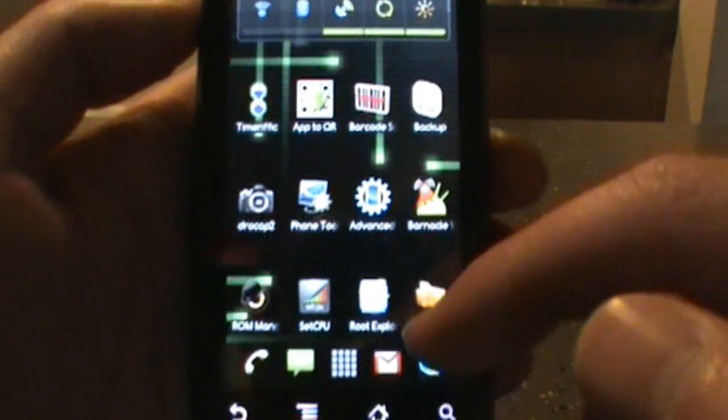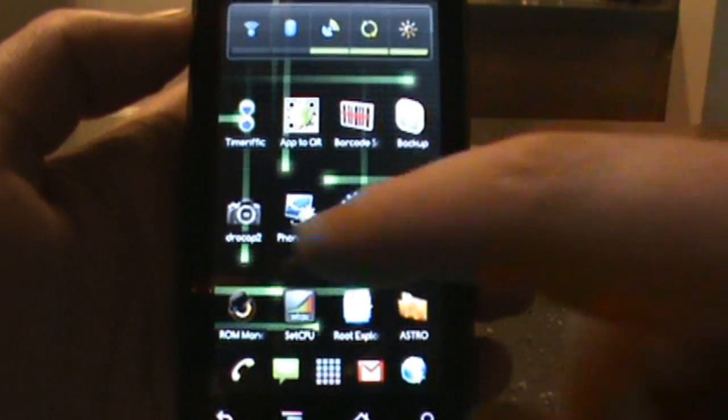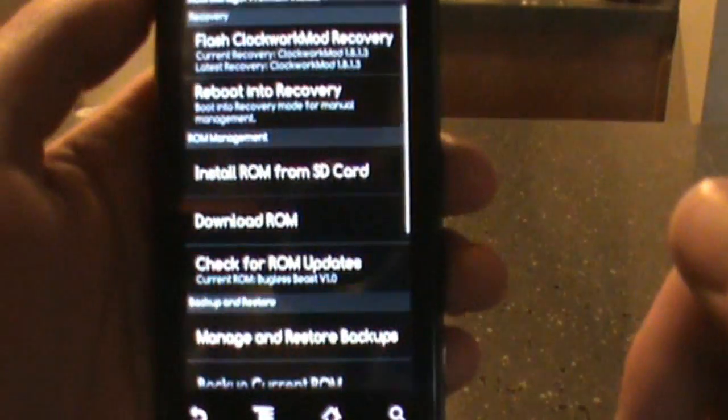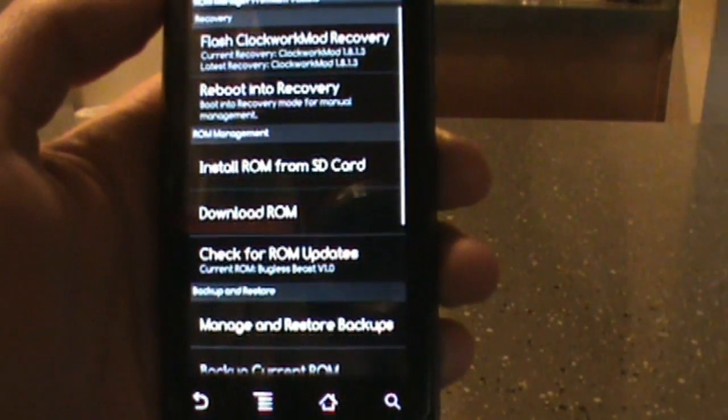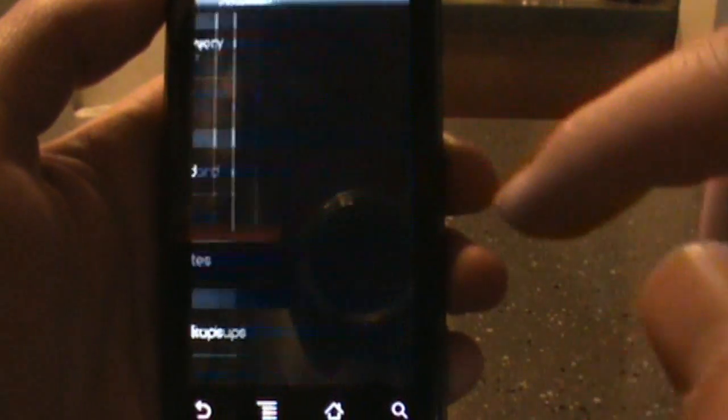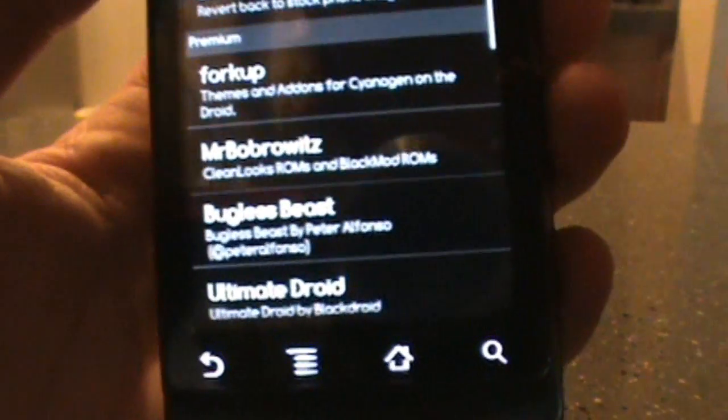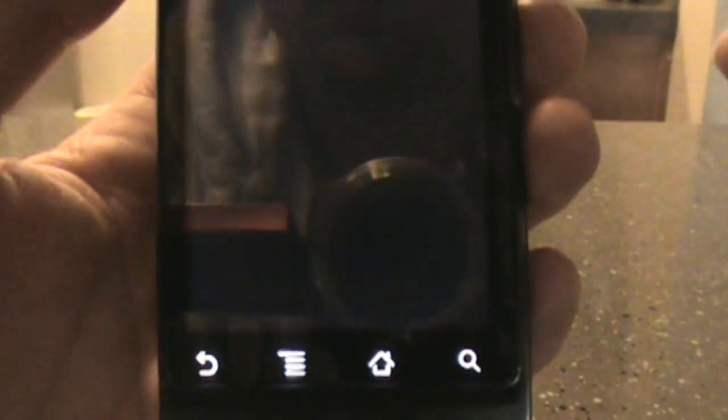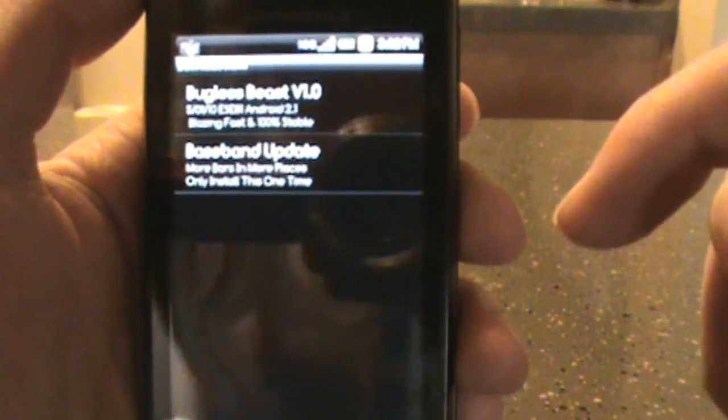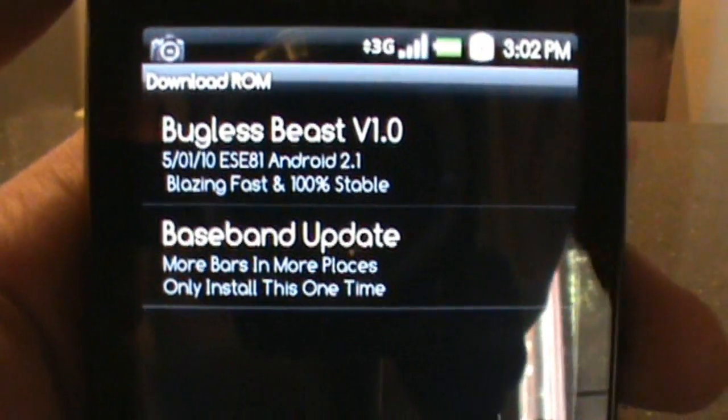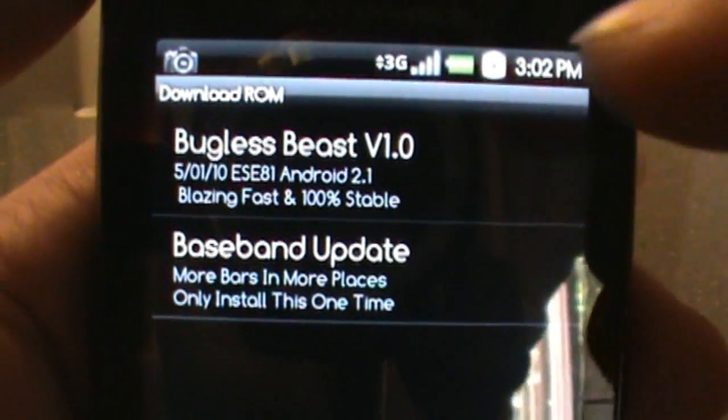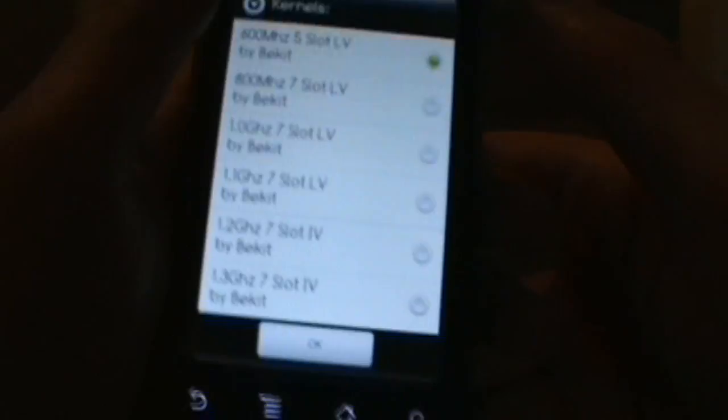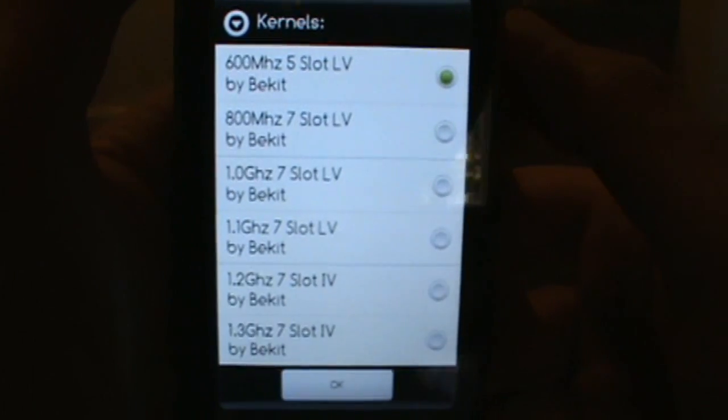Let me show you really quick what you would do to install it. I've already got it up but I'll show you a walkthrough. First thing we do is open ROM Manager Premium, go into Download ROM and look for Bugless Beast. Go ahead and tap that. You'll have two options once you get there. You just want the top one, Bugless Beast version 1.0.